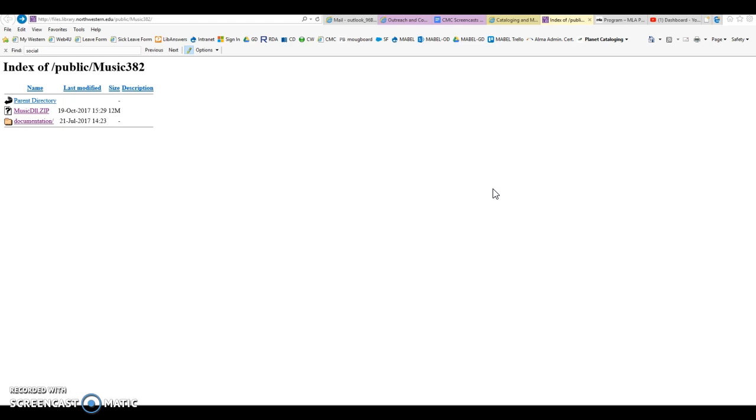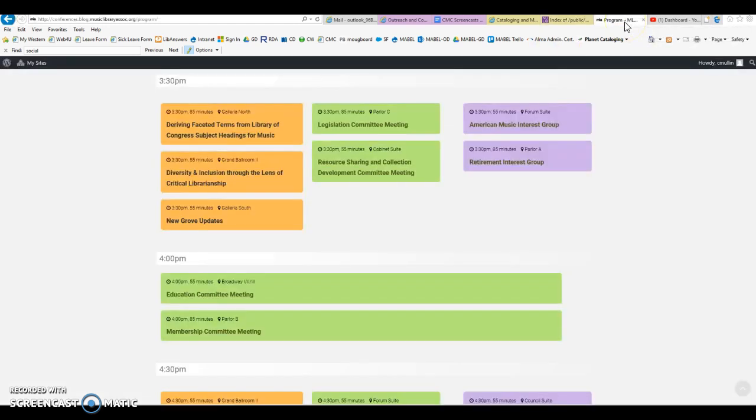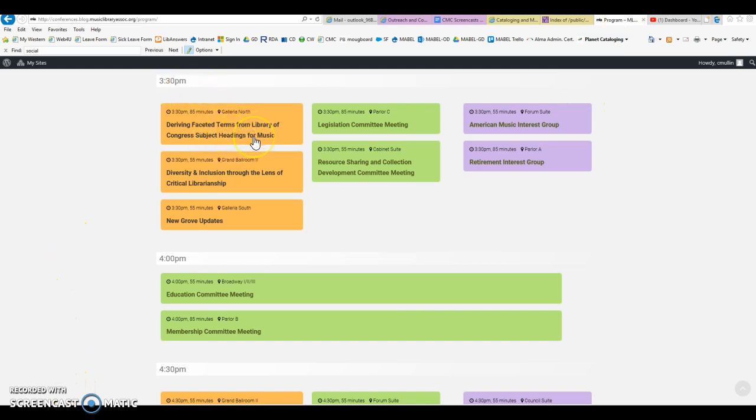Although the toolkit works on a single record at a time, the algorithm running in the background can be scaled to operate on large quantities of records in batch. This demonstration, and a more detailed description of the project overall, will be fully explained at a presentation at the upcoming MLA Annual Meeting in Portland in early February, given by Gary and myself.